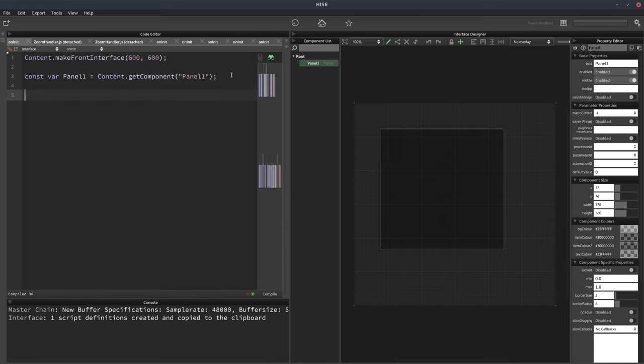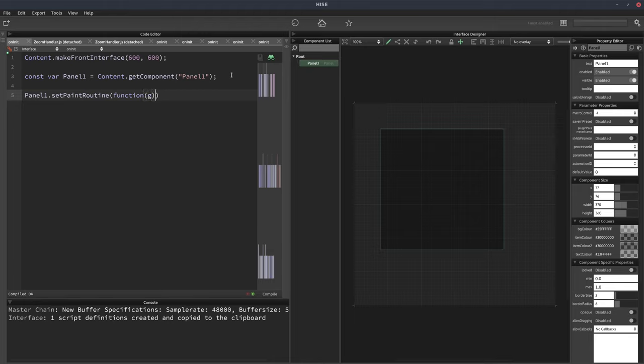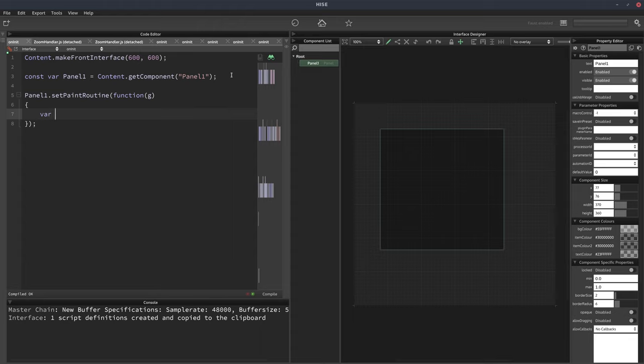And then we want to assign a paint routine. And then we're going to get the area of the panel into a variable called a, so we'll use this dot get local bounds.